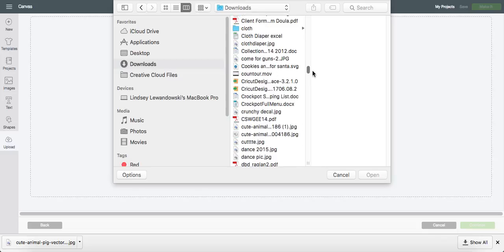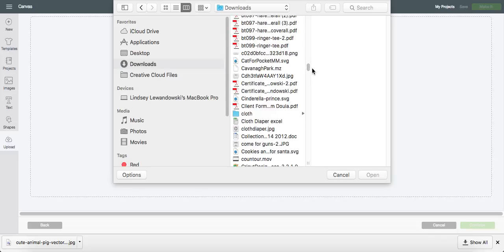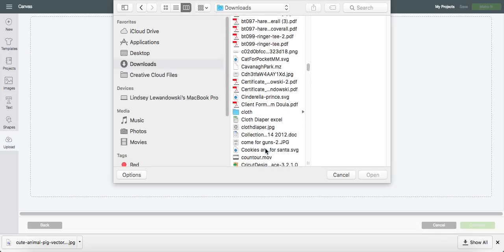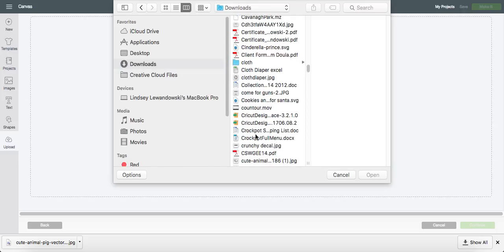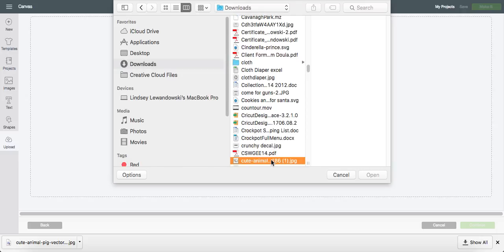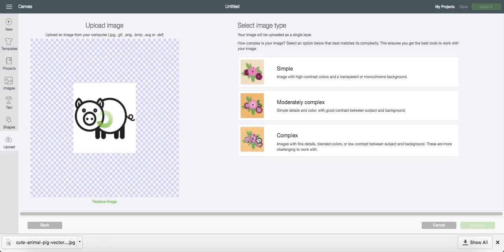I have so many in here I have a really hard time finding things. I should probably clear some of this stuff out. There it is. Oops. There. I thought I clicked on the wrong one for a second.